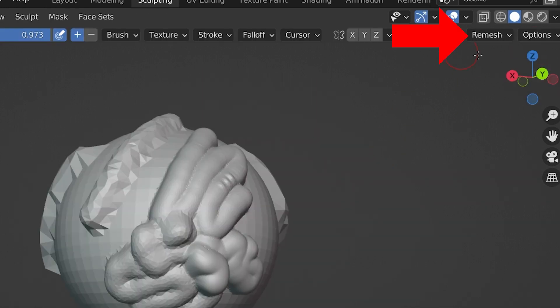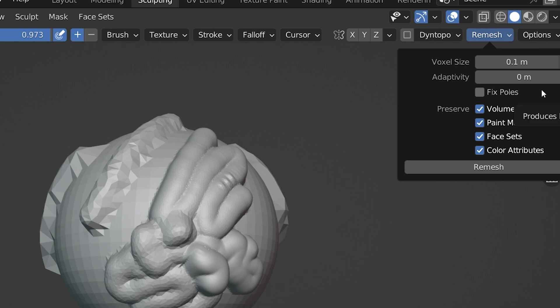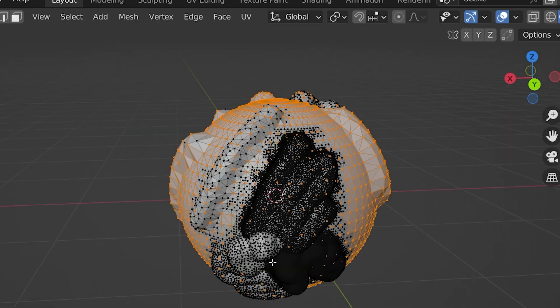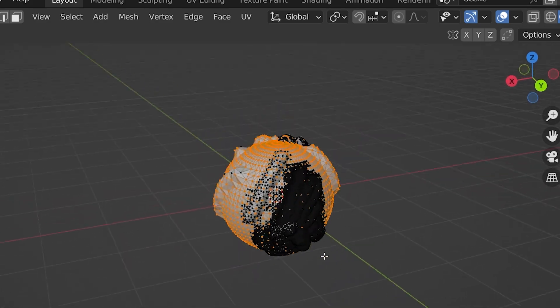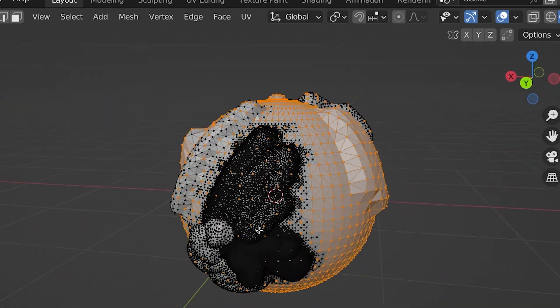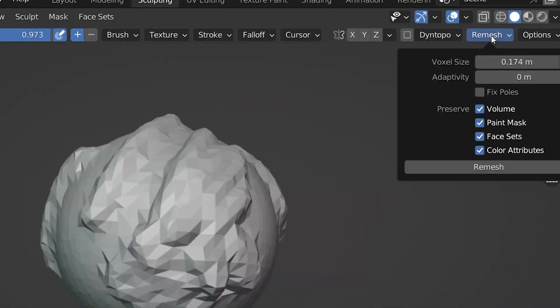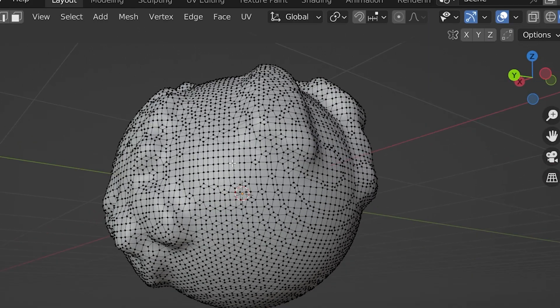The next setting is Remesh, which is one potential solution to re-topologize, or fix a really messy mesh, by completely rebuilding the geometry. This could be covered in more depth, but in short, as we sculpt, we can get some really messy geometry. Hit Remesh, adjust the settings to your needs, press Remesh. Now it's a lot cleaner.